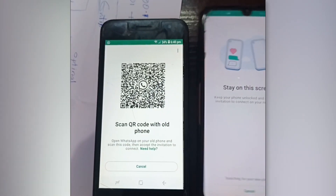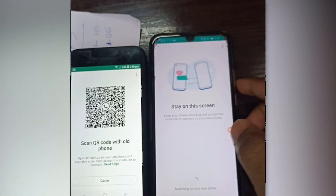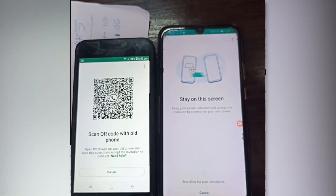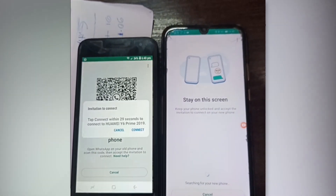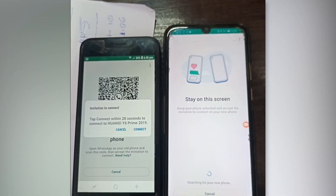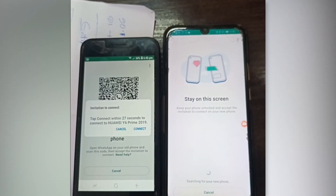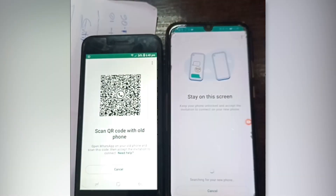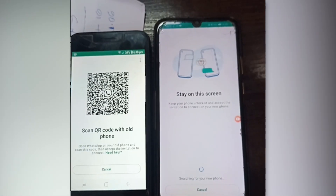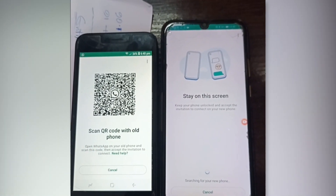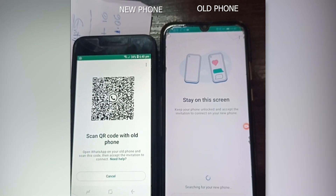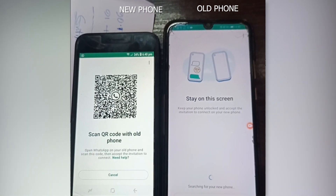All the chats, all the media, all the images — it will transfer everything through this process. It is a pretty good and reliable feature from WhatsApp, and it worked for me as well when I moved all my data from my old phone to the new phone.